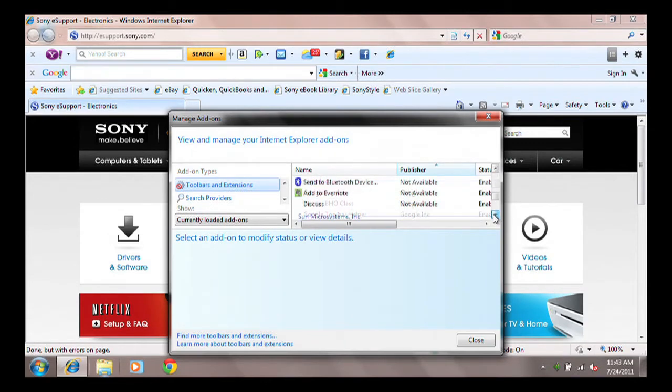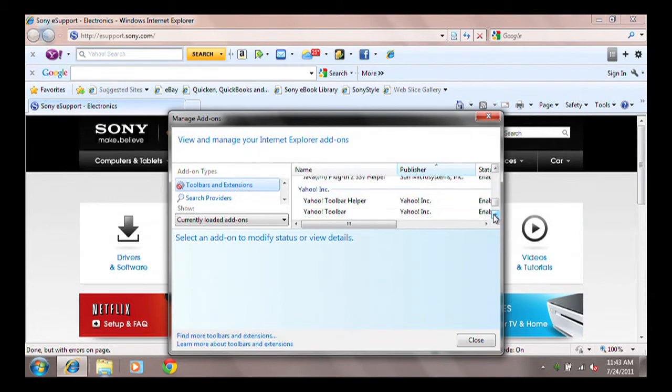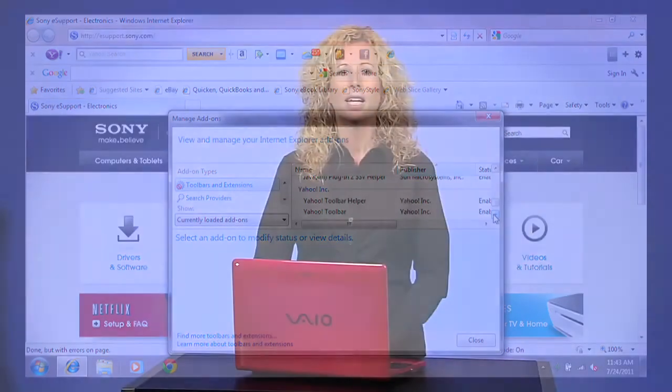If you do not recognize the publisher, right-click on the BHO and select Disable. In addition, we suggest uninstalling any toolbar just to be safe unless it comes from a reputable source like Yahoo, Microsoft, Adobe, etc.